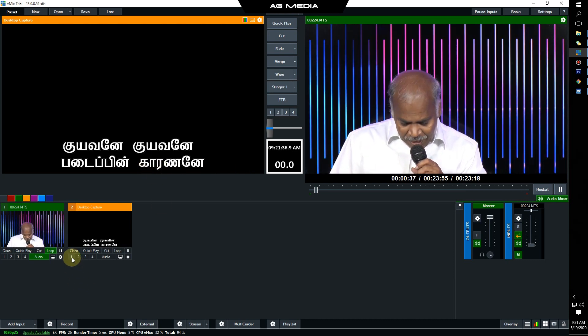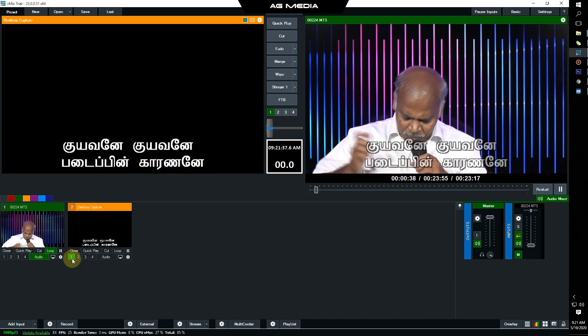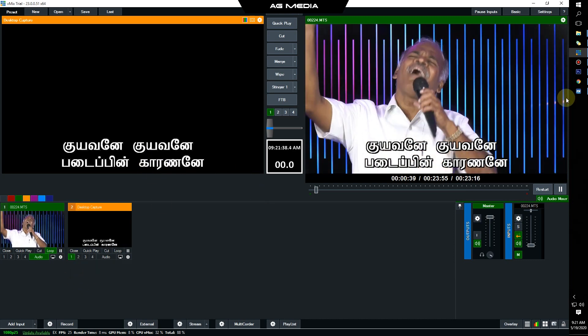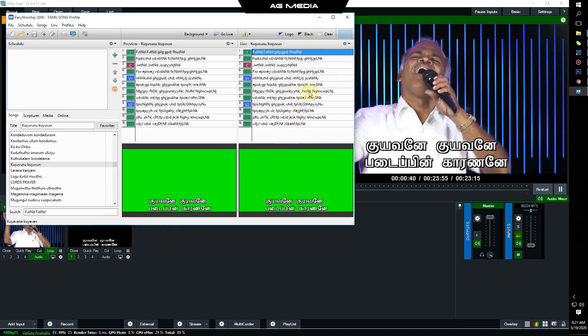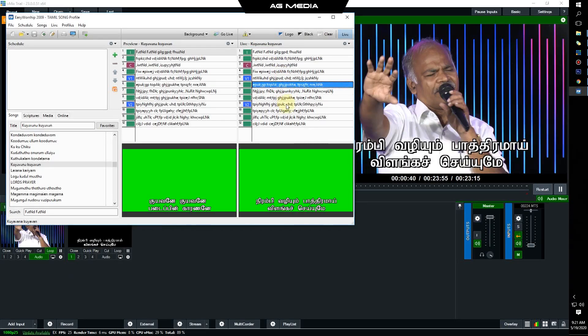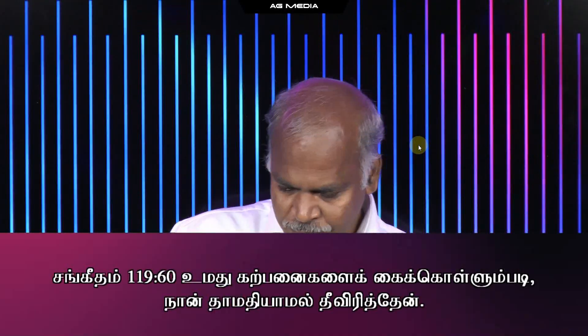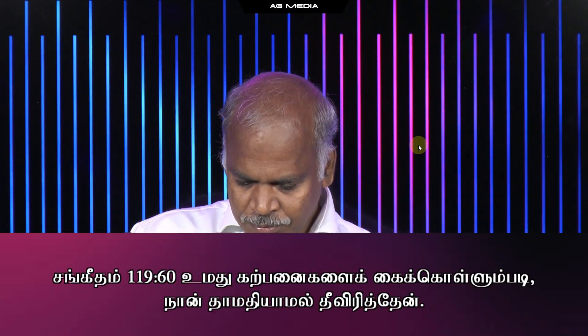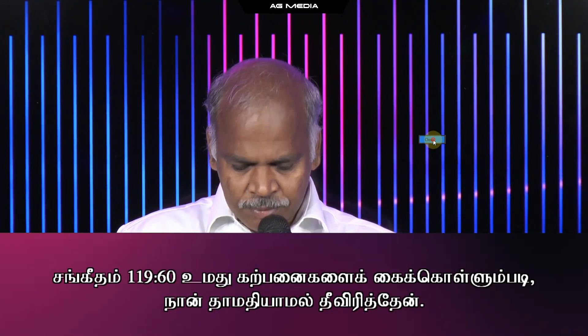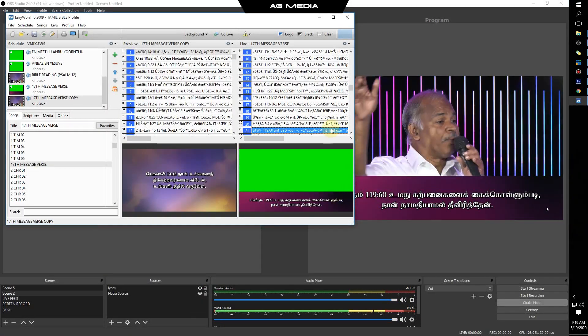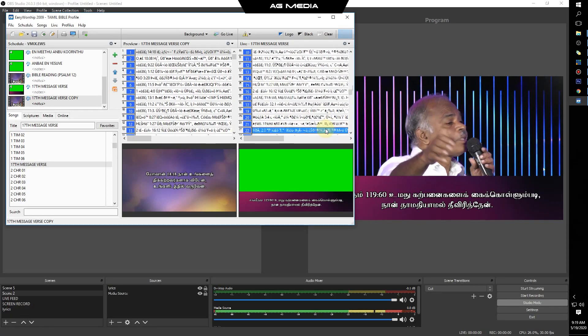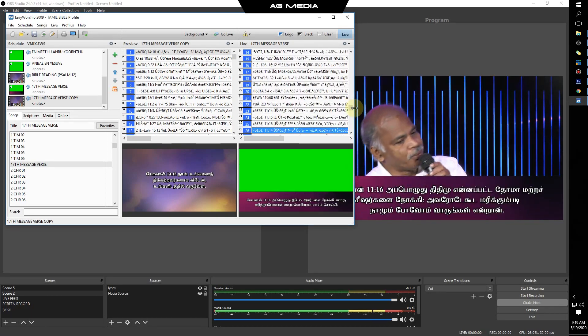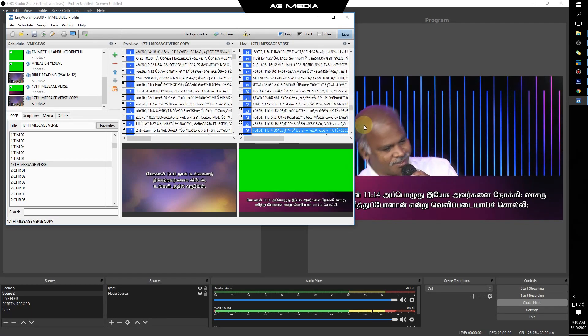You can use the overlay and the lyrics. You can use the view mix. In the next video, we will see how OBS live is available. Thank you. God bless you.